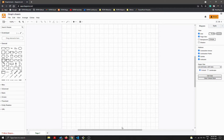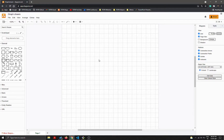A graph can be represented as an adjacency list or an adjacency matrix. There are pros and cons of both methods, and we will be seeing that in this particular section.